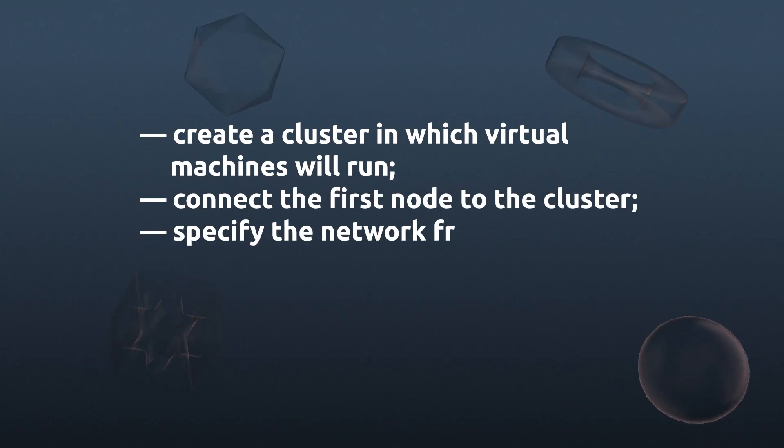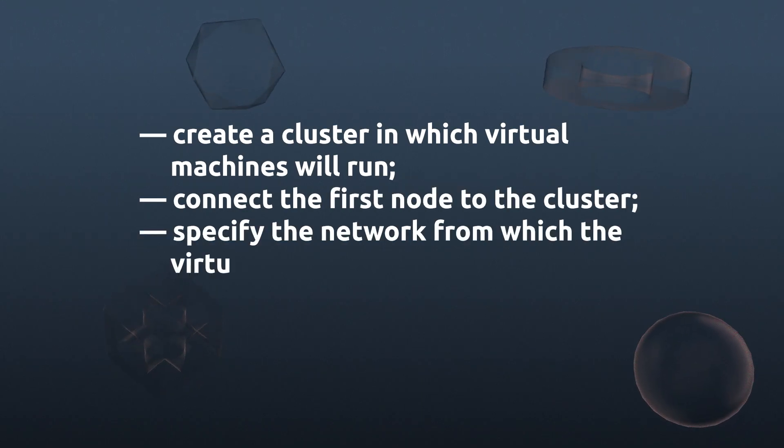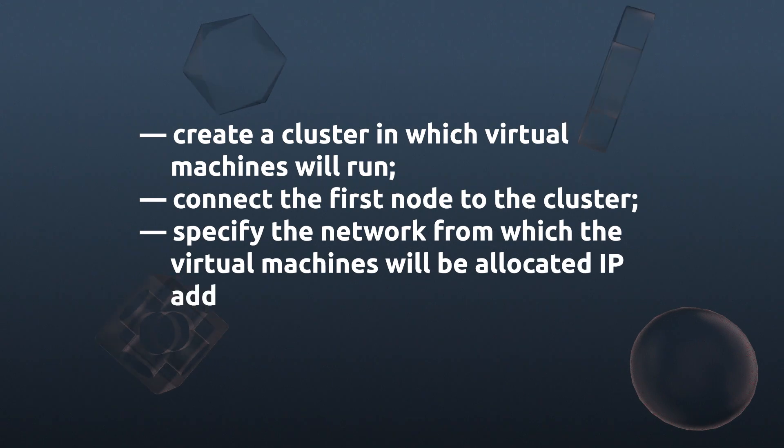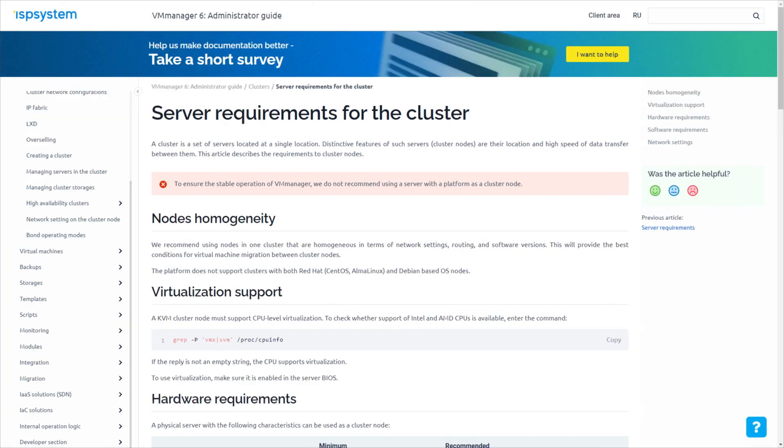Specify the network from which the virtual machines will be allocated IP addresses. Before the initial setup, prepare the server for the cluster. Make sure that it meets the requirements specified in the documentation.